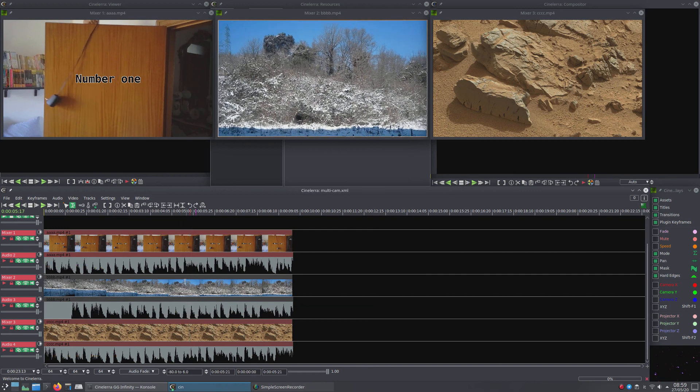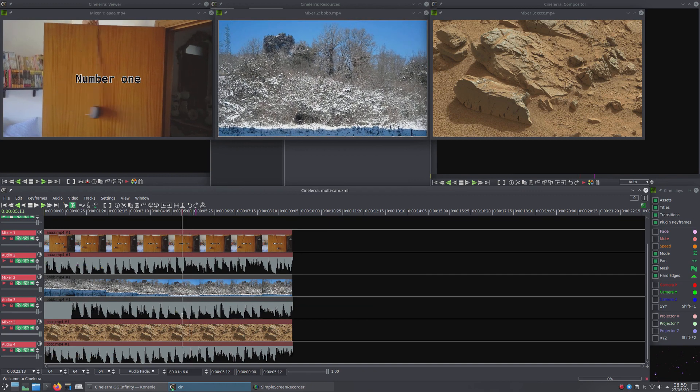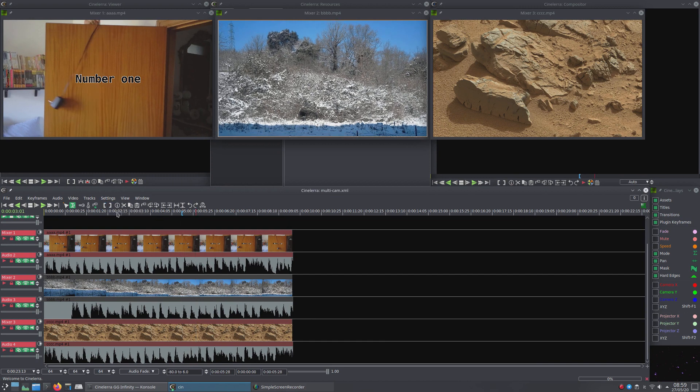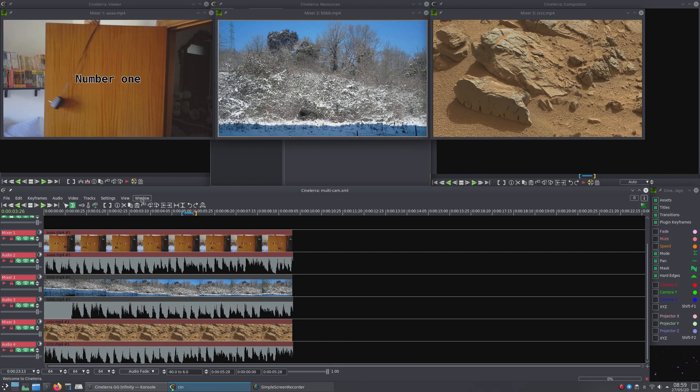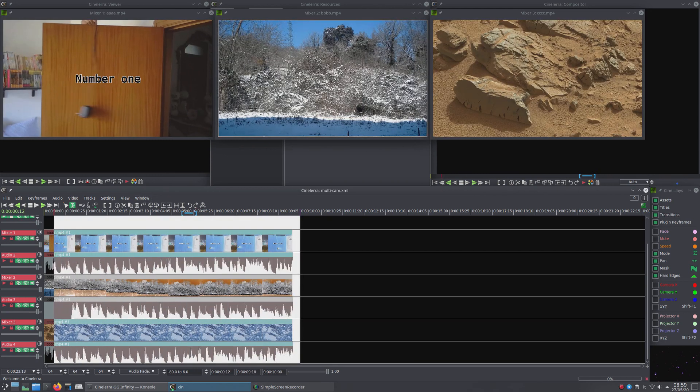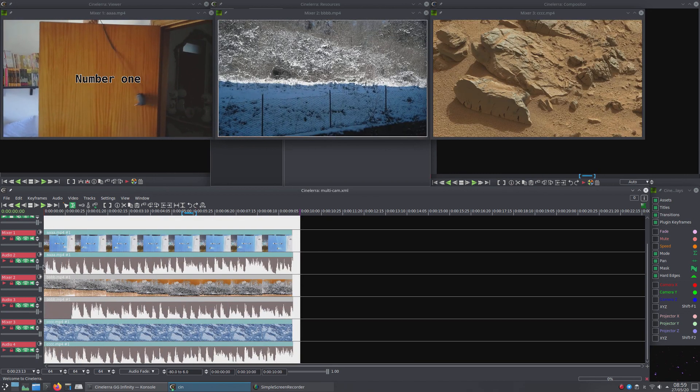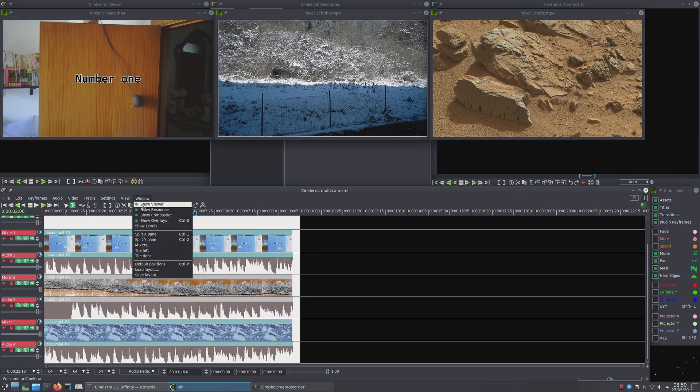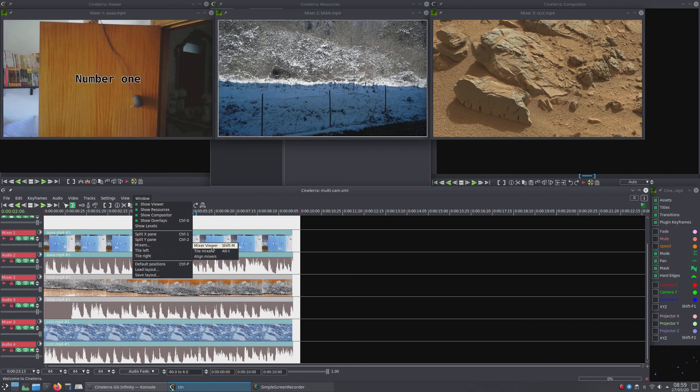Now, you enclose the chosen peak in the master track between two in-out points. You select all the tracks to search for, then you open the menu Window, Mixers, Align Mixers.